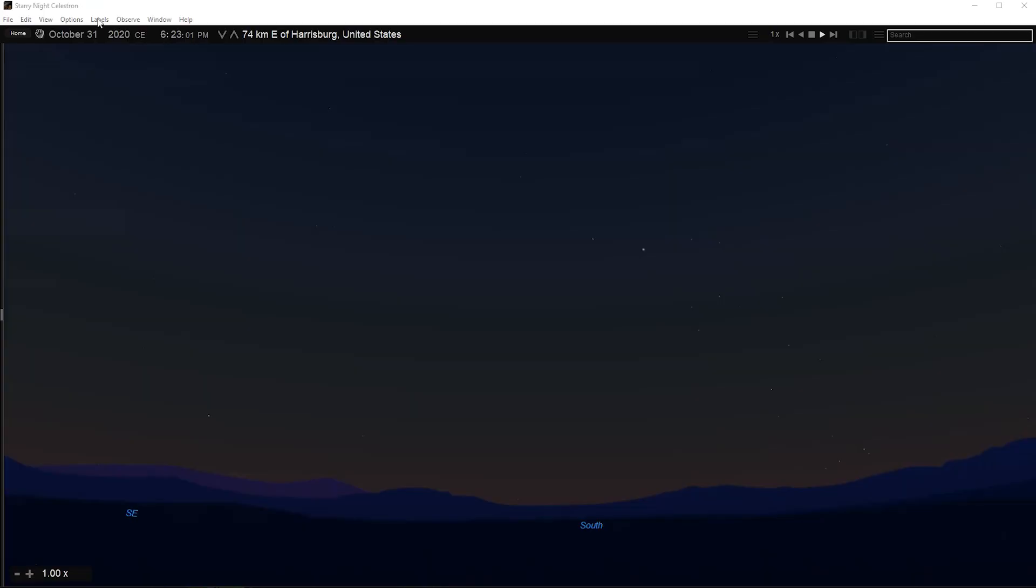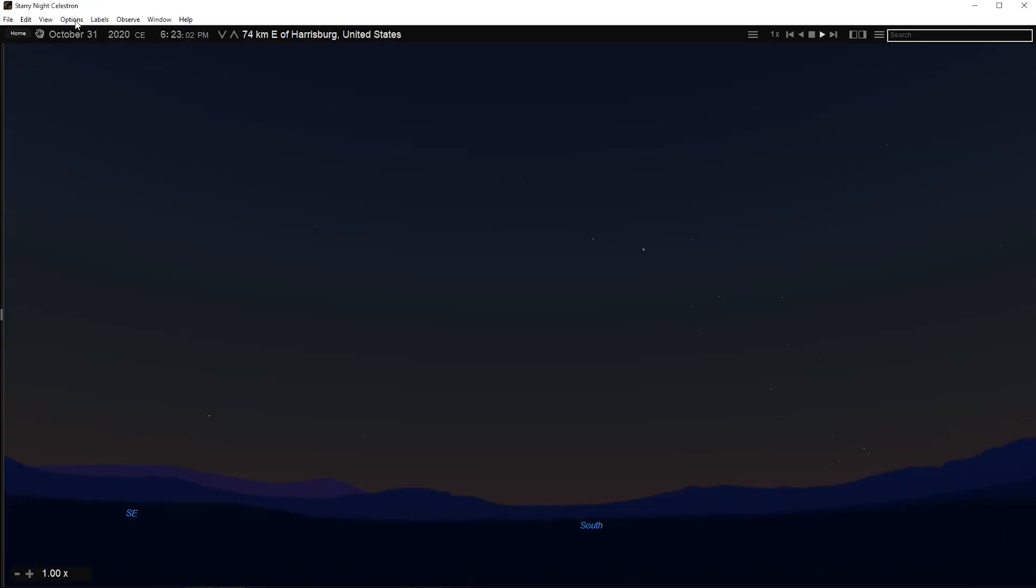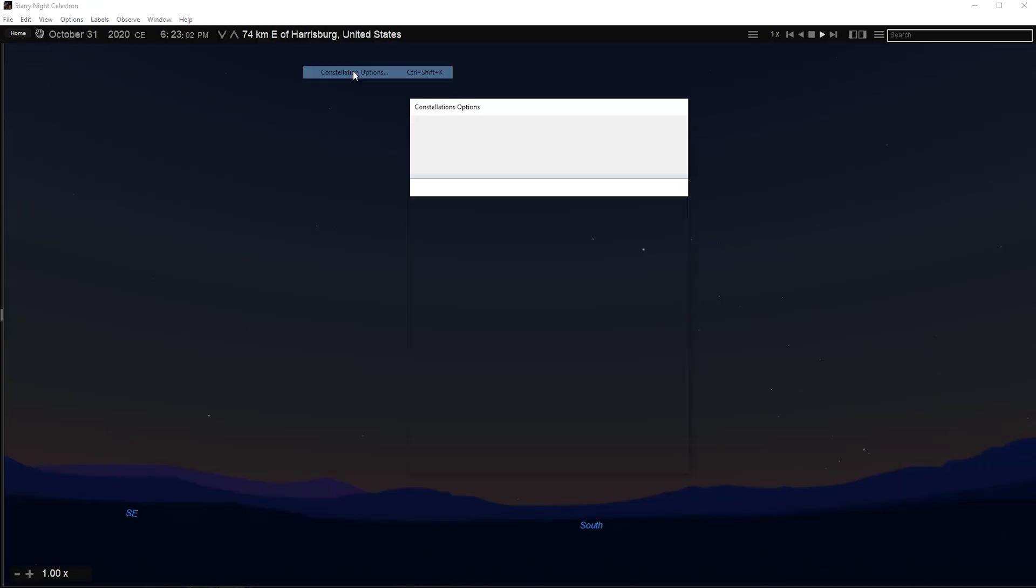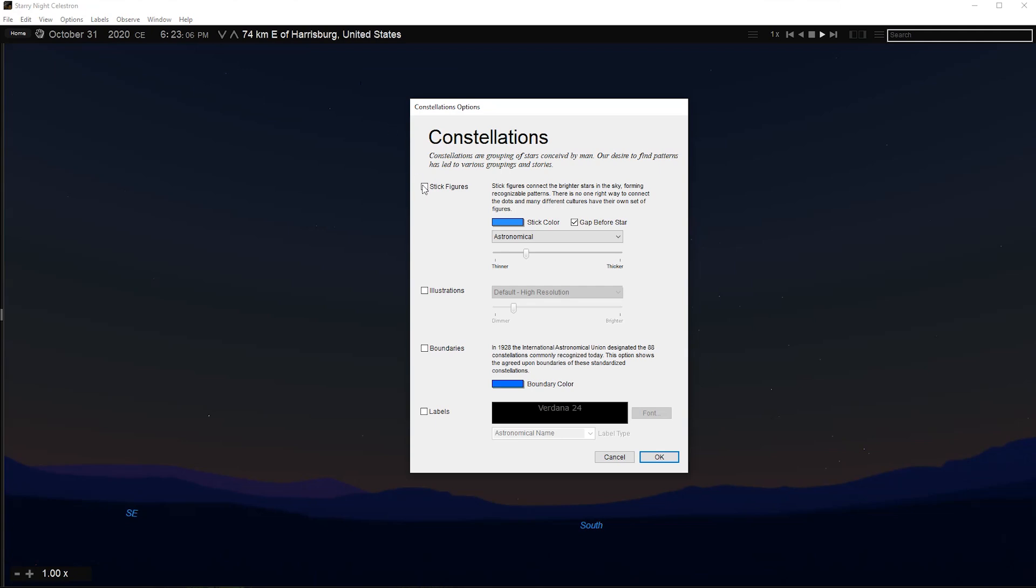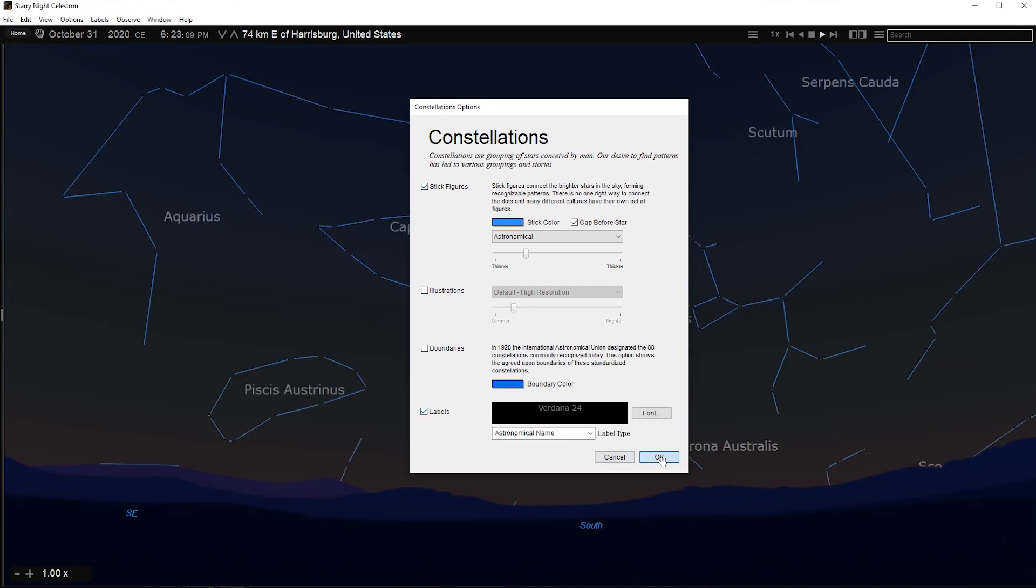On most versions of Starry Night, you can turn on the stick figures in constellations by choosing View, Constellations, Astronomical from the main menu, or simply by pressing the K button on your keyboard. Choosing this option again will remove the figures.